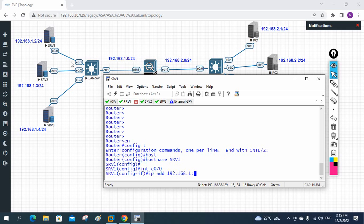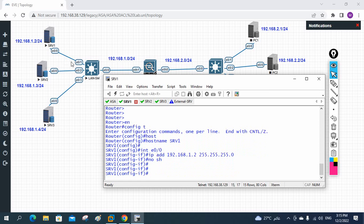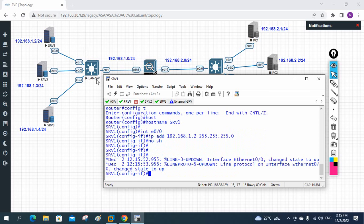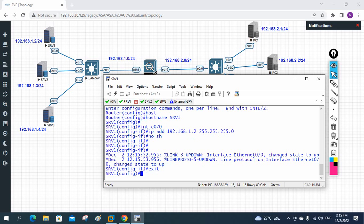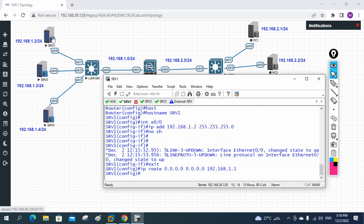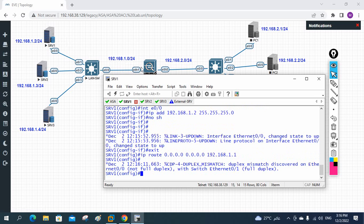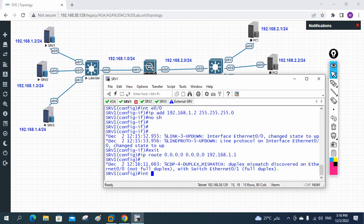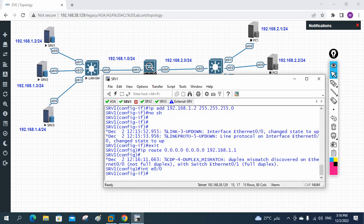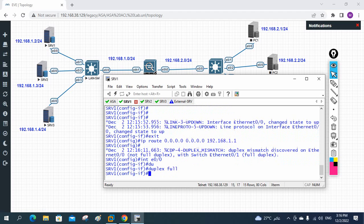I give it 'ip address 192.168.1.2 255.255.255.0' and write 'no shutdown' — this assigns the IP and brings the interface up. We also need to create a default route: 'ip route 0.0.0.0 0.0.0.0' forwarding all traffic to our gateway, which is the firewall IP. This tells the PC to send all traffic to that gateway.